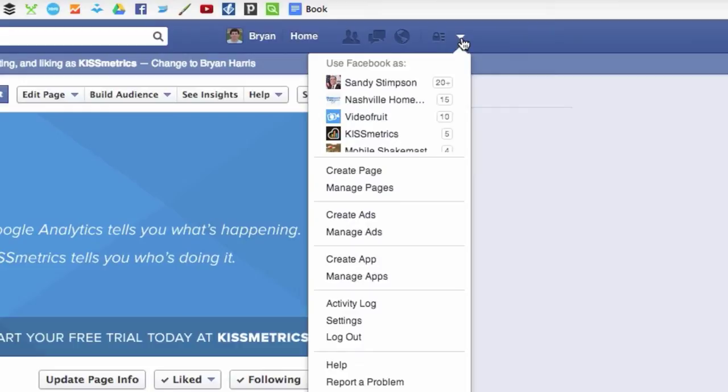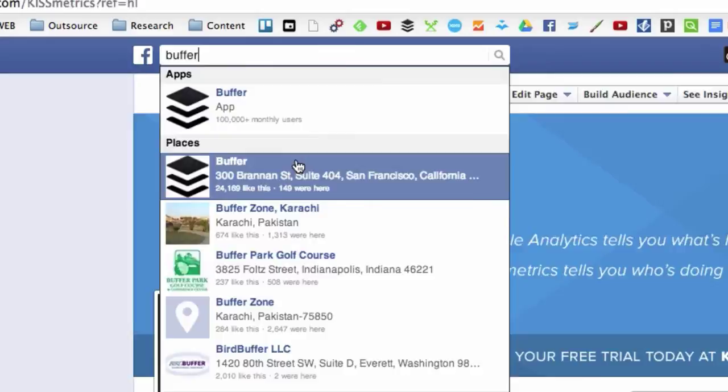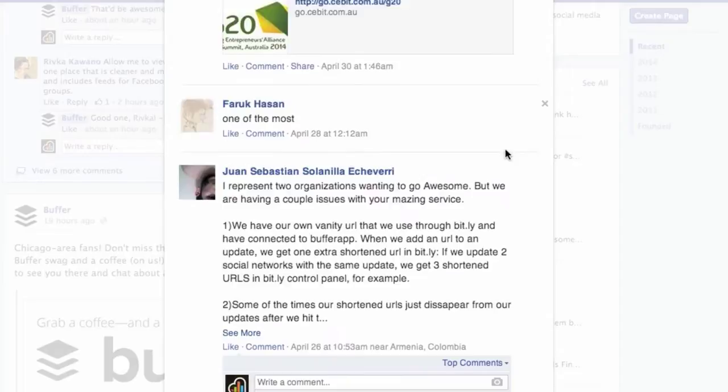Then, find the Facebook pages where your ideal clients are. For example, I could engage with potential customers on the pages of sites like Buffer. Now you can comment on questions that their fans have and ask questions of your own. Then, when someone sees your comment, they can click through to your fan page and even your website.